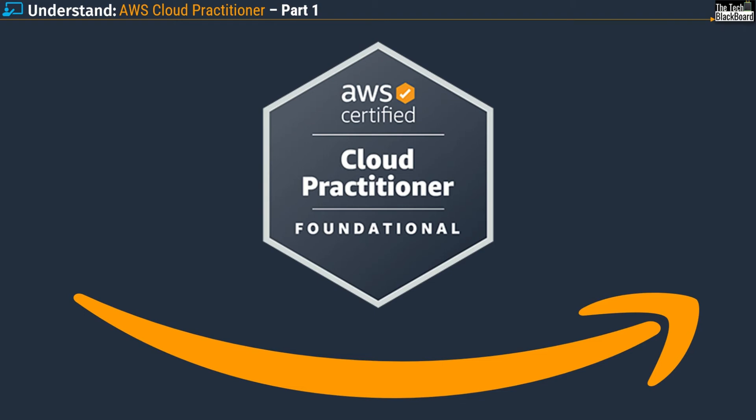Hello and welcome back to the Tech Blackboard. Today, as promised, I announce the launch of a new series on AWS Certified Cloud Practitioner exam.